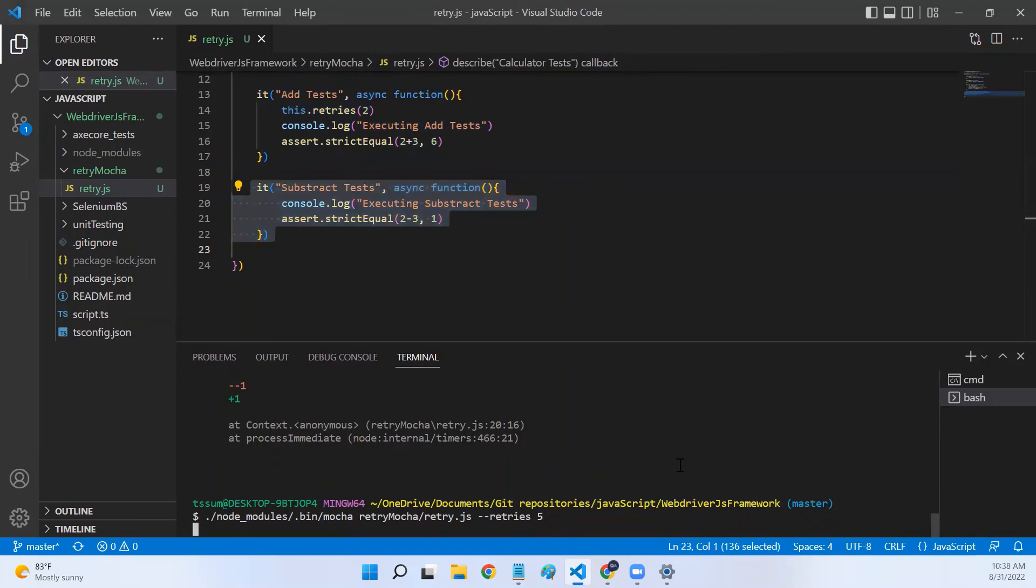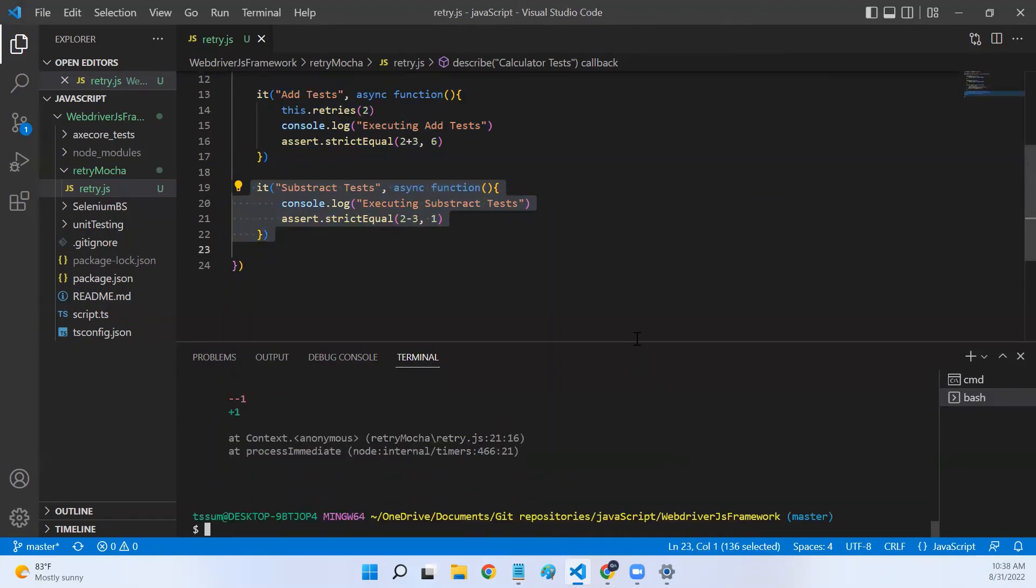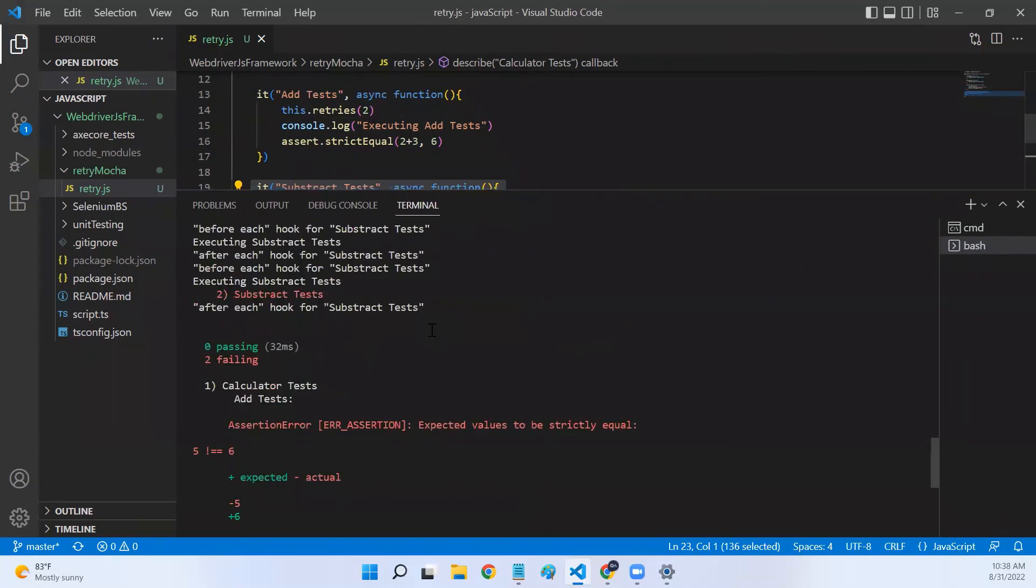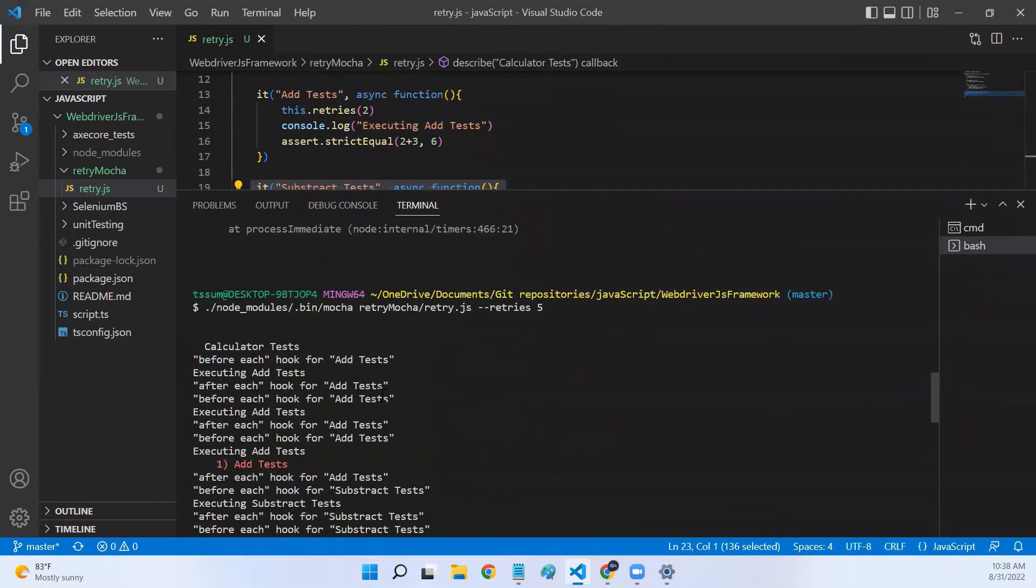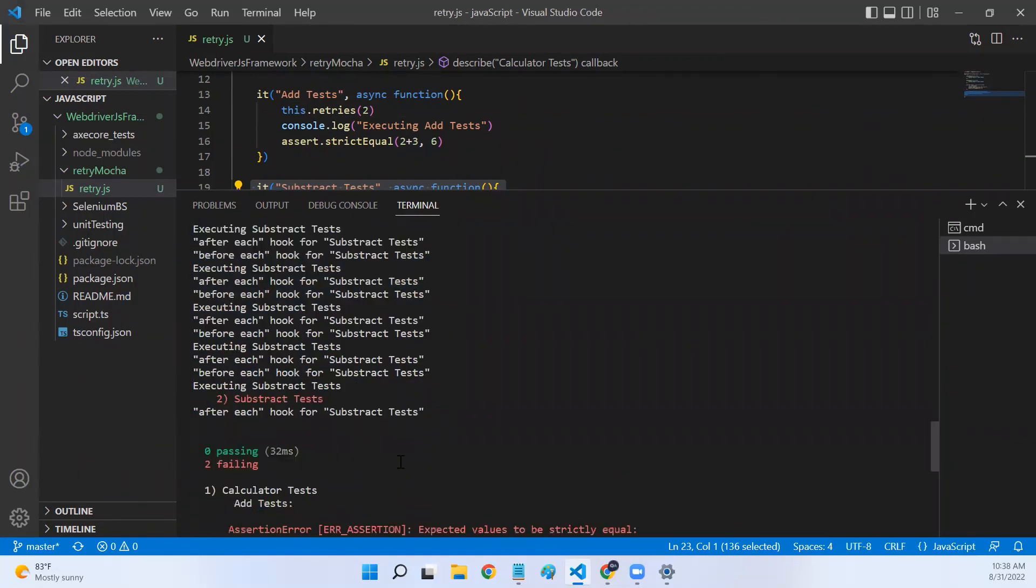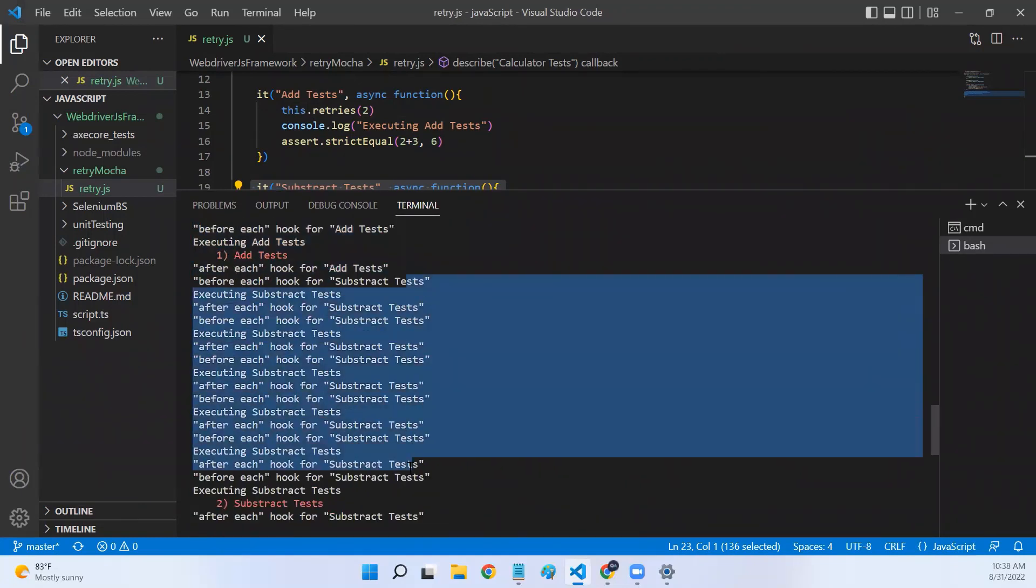Now, let's run it. Let me open it. If you look at this, add test is executed twice, but subtract test it is executed six times.